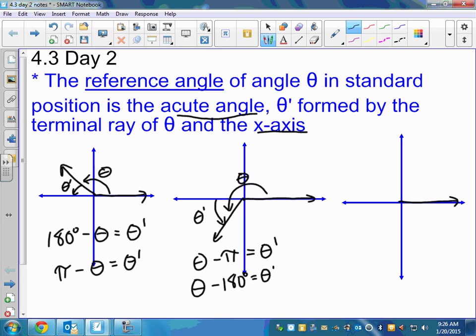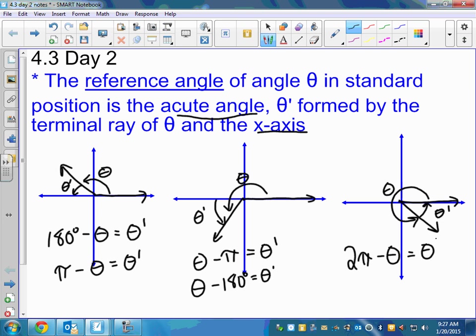Last one — quadrant 4. Draw the angle all the way around here. The reference angle goes from the terminal ray back up to the x-axis. You can't go to the y-axis, and if you tried to connect back to the other part of the x-axis, that wouldn't be acute anymore. So the reference angle is theta prime, and to find it: 2 pi minus theta equals theta prime, or 360 degrees minus theta equals theta prime.